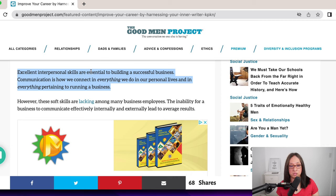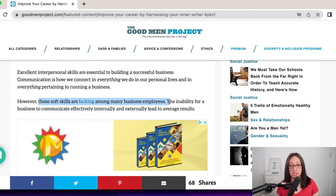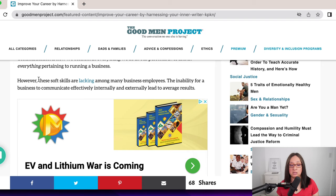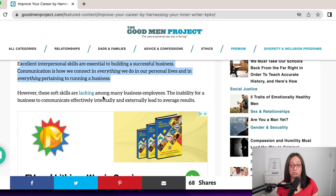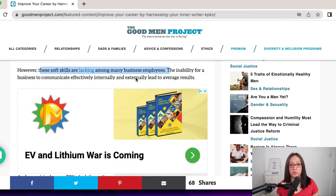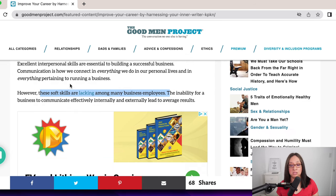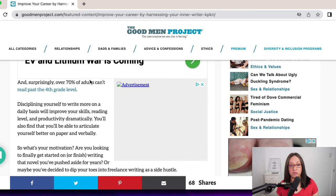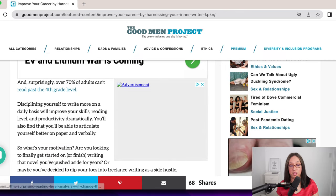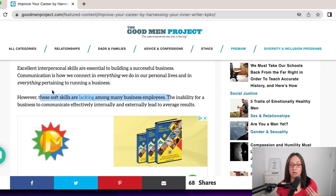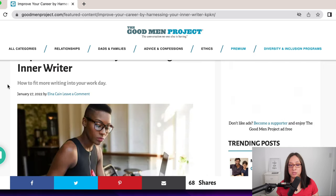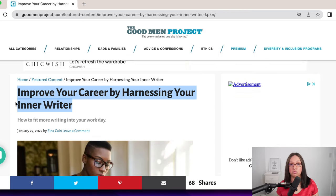My hook reads: 'Excellent interpersonal skills are essential to building a successful business. Communication is how we connect in everything we do in our personal lives and in everything pertaining to running a business. However, these soft skills are lacking among business employees.' That's my hook — everyone knows you need great interpersonal skills, but they're lacking. I even say here that over 70% of adults can't read past the fourth grade level. Maybe these skills are lacking because they are unable to read. That's where I position my post on how to harness your inner writer.